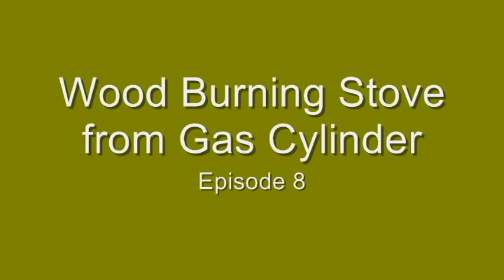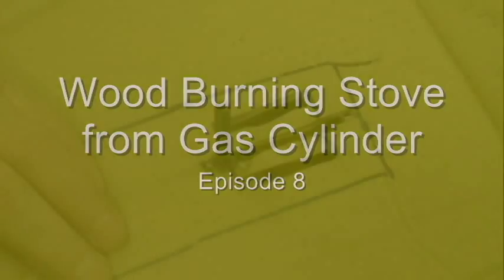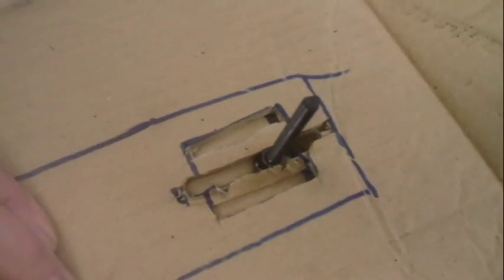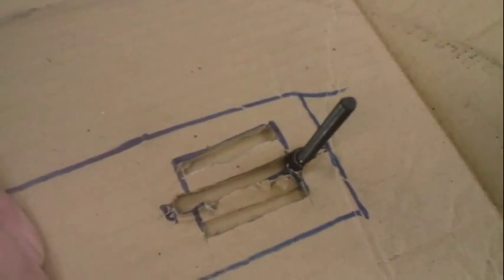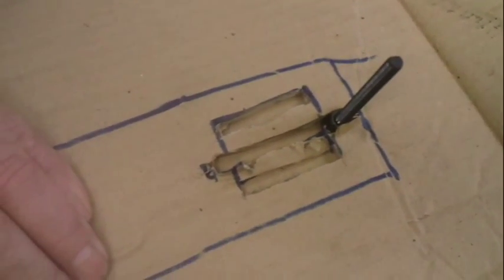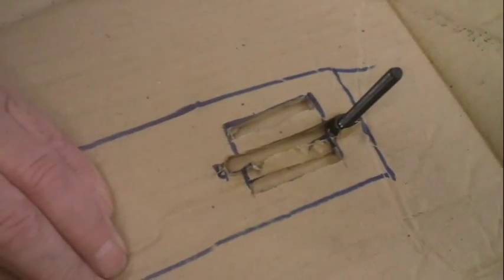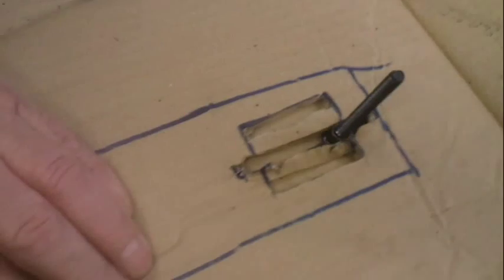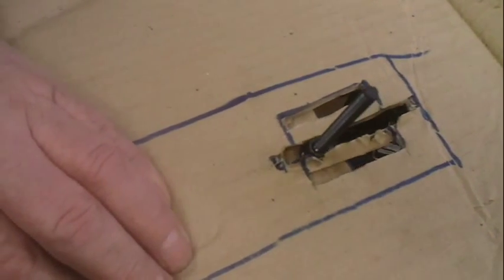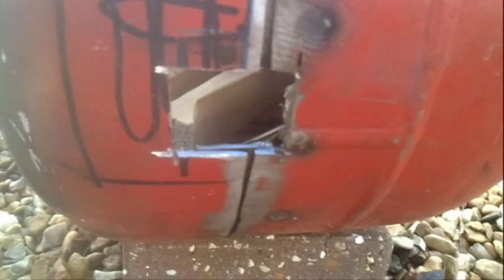Last time we ended by thinking about the air vent and we made this cardboard mock-up, but we decided that this time before we implemented that we ought to make sure that the air flow was going to be sufficient for the burner.